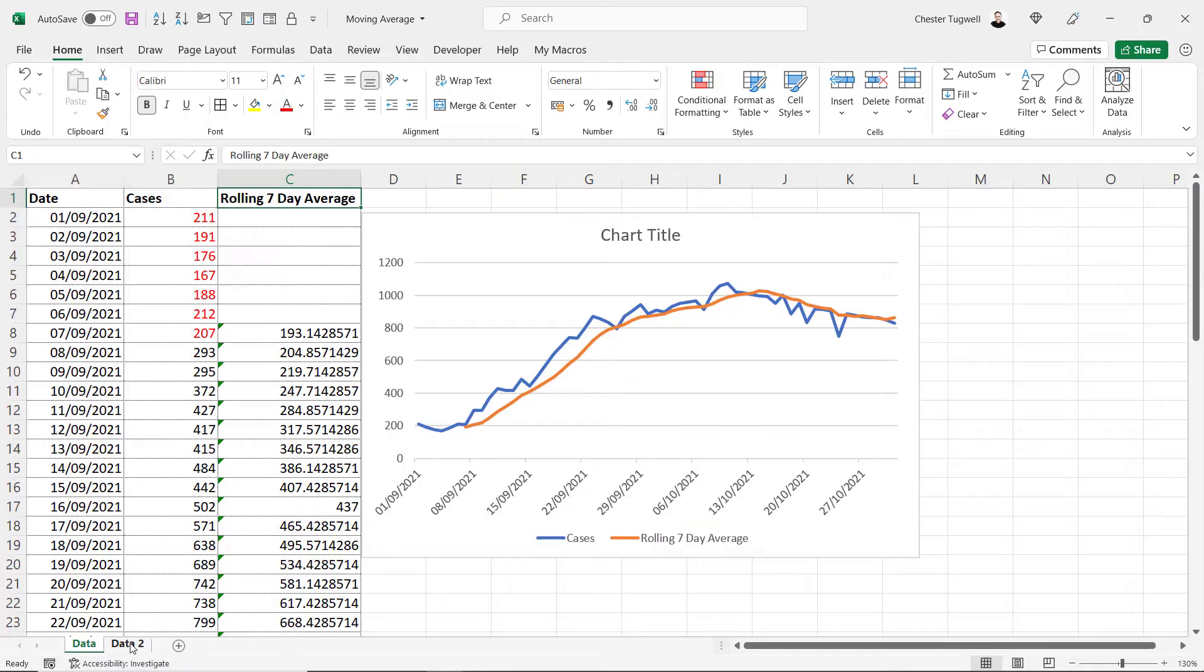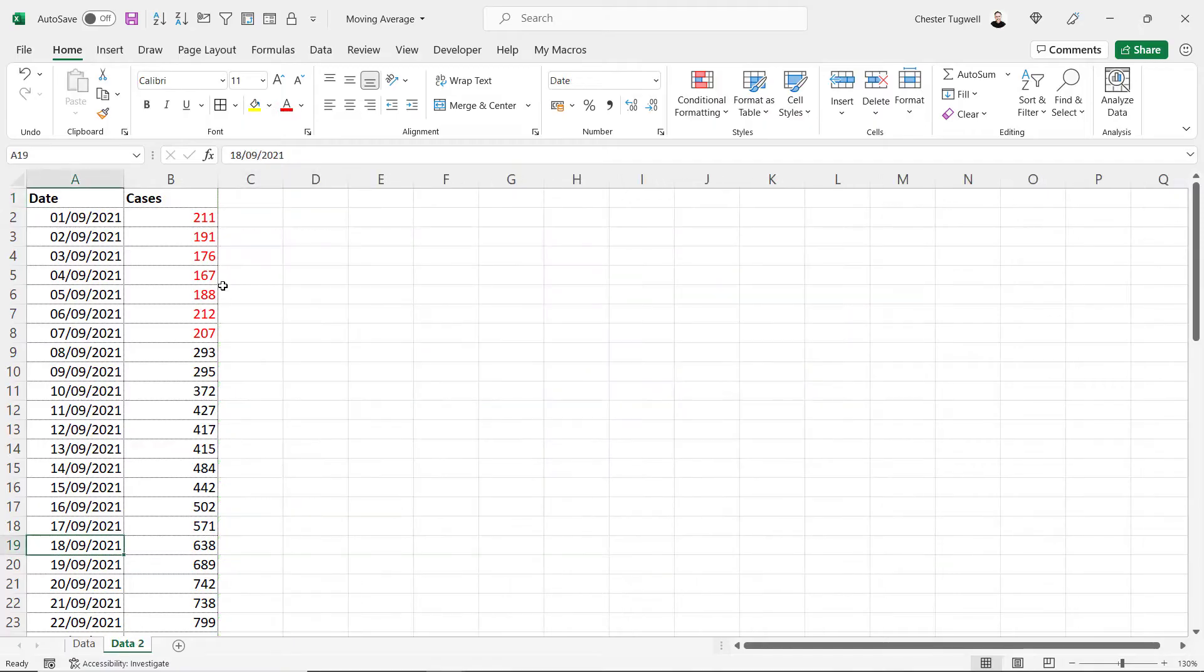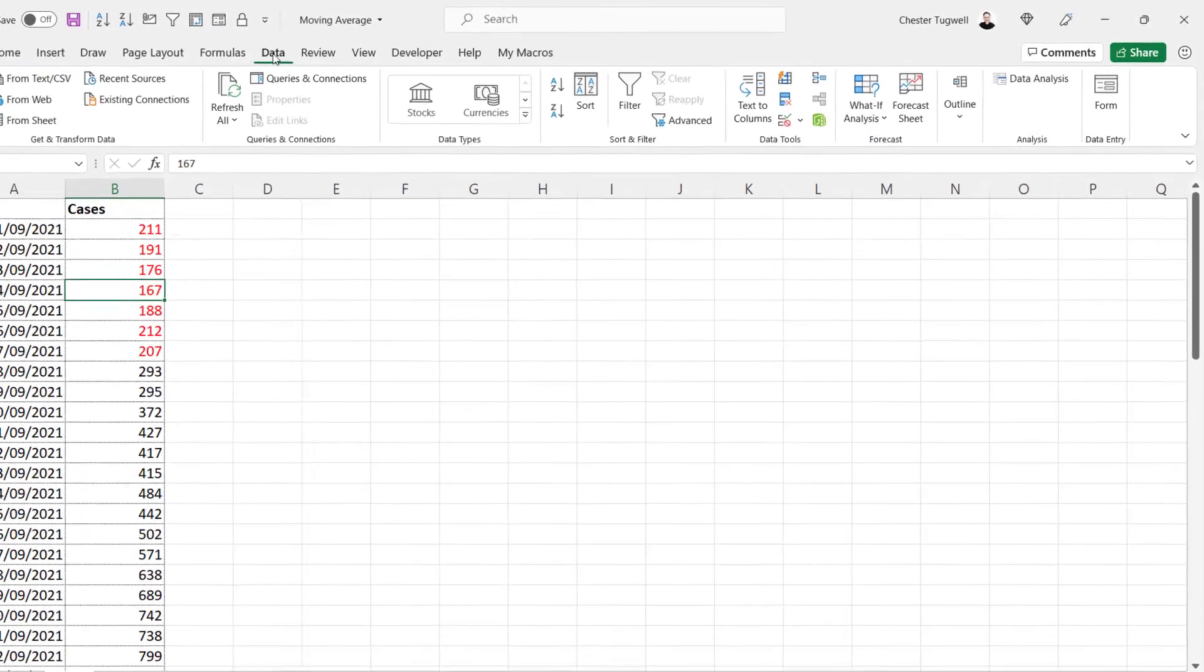Now there is another way you can do this. Same data. To use this method, if you go to the data tab on your ribbon, you're looking for the data analysis button in the analysis group.